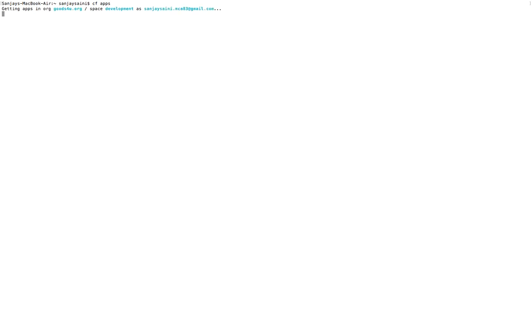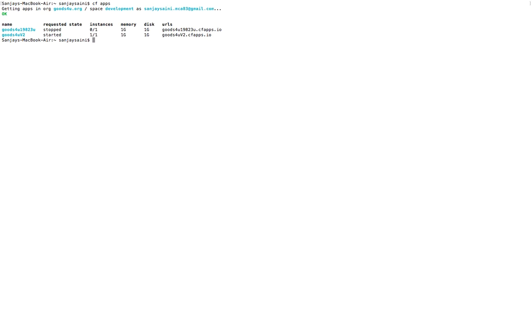Let's move to the commands. The first command is `cf apps`. Here we go — `cf apps` gives the list of applications currently deployed on Cloud Foundry. We can see one application is in the started state and one application is in the stopped state.